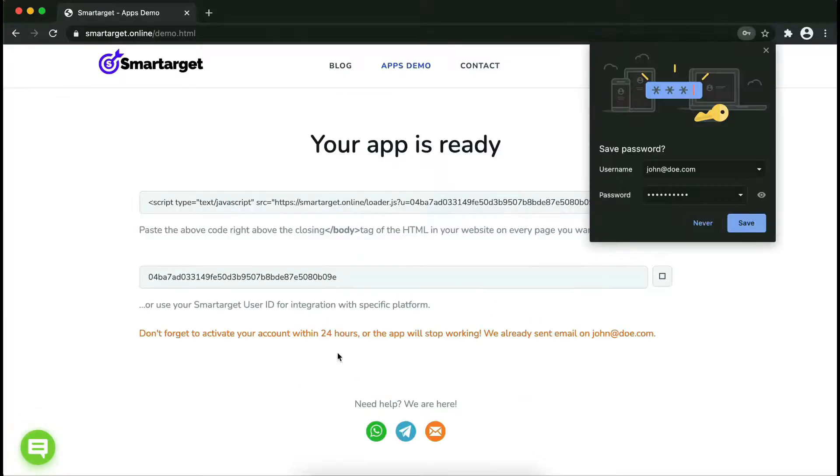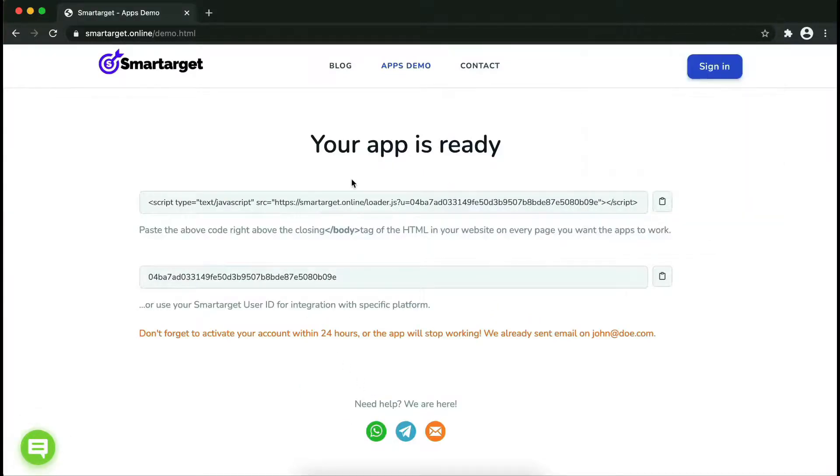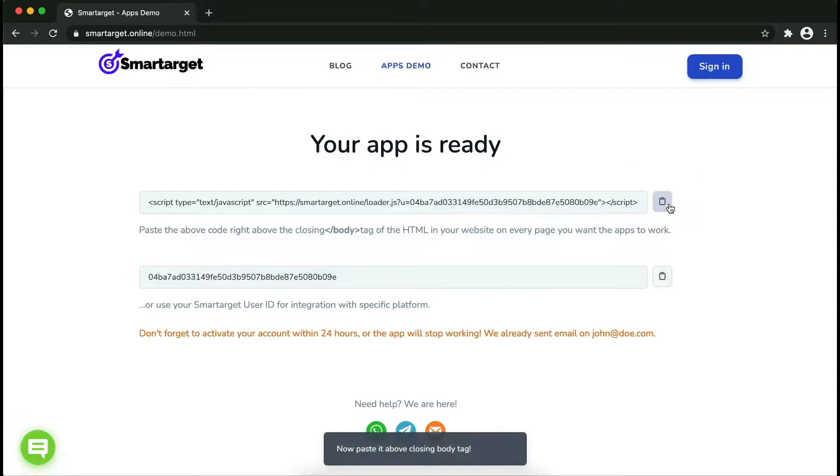Now click on register. Your app is ready. Copy the JavaScript code and paste it into your website before the slash body tag.